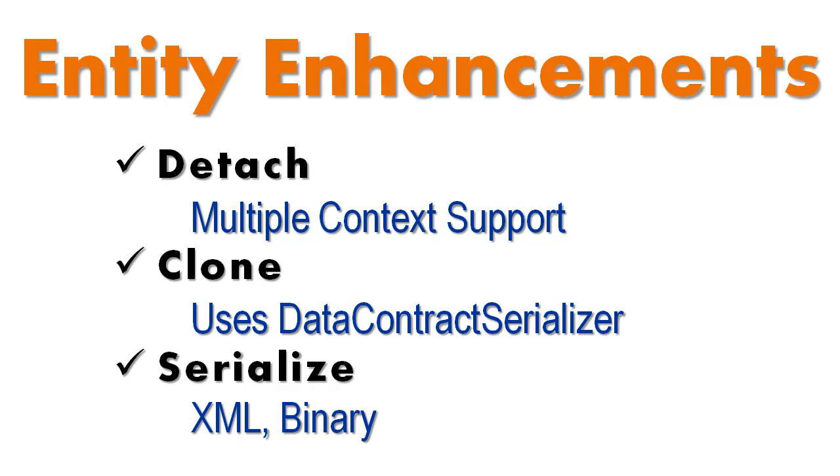This PLINKO feature video will cover entity enhancements. PLINKO has added several new methods to every business entity that it generates.